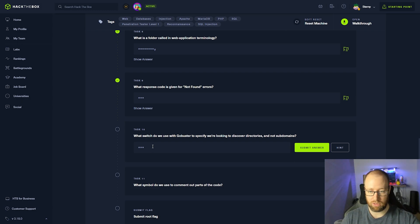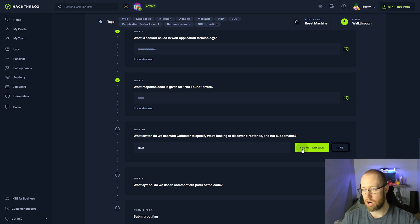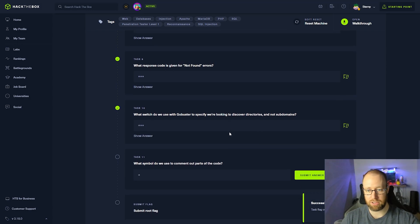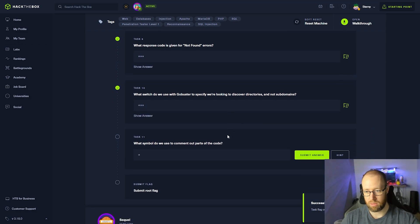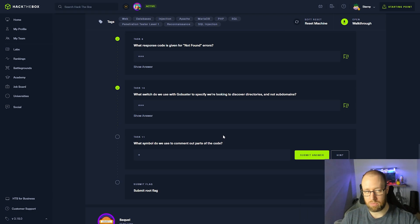What switch do we use with GoBuster to specify we're looking to discover directories, not subdomains. If we're looking for directories, we're going to be looking in the dir, which is short for directories.